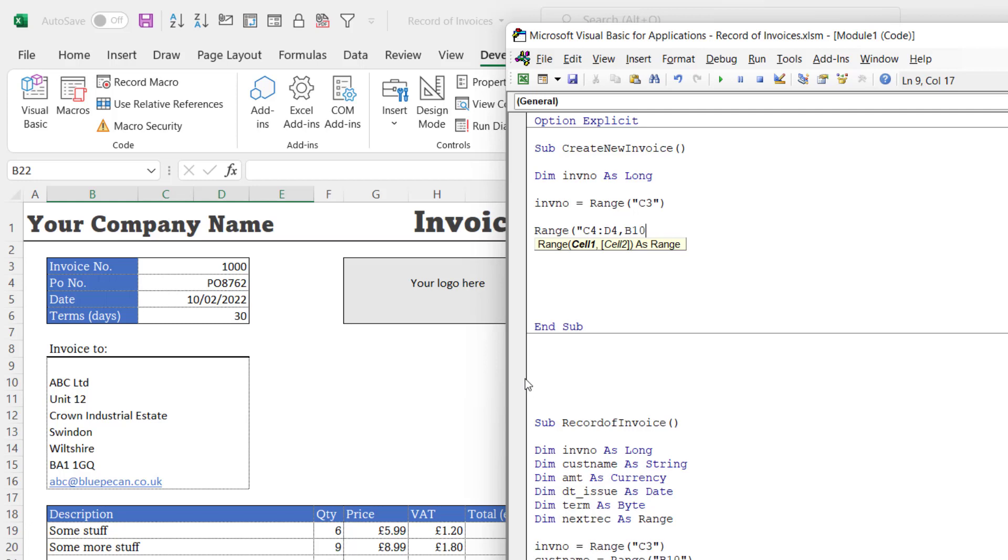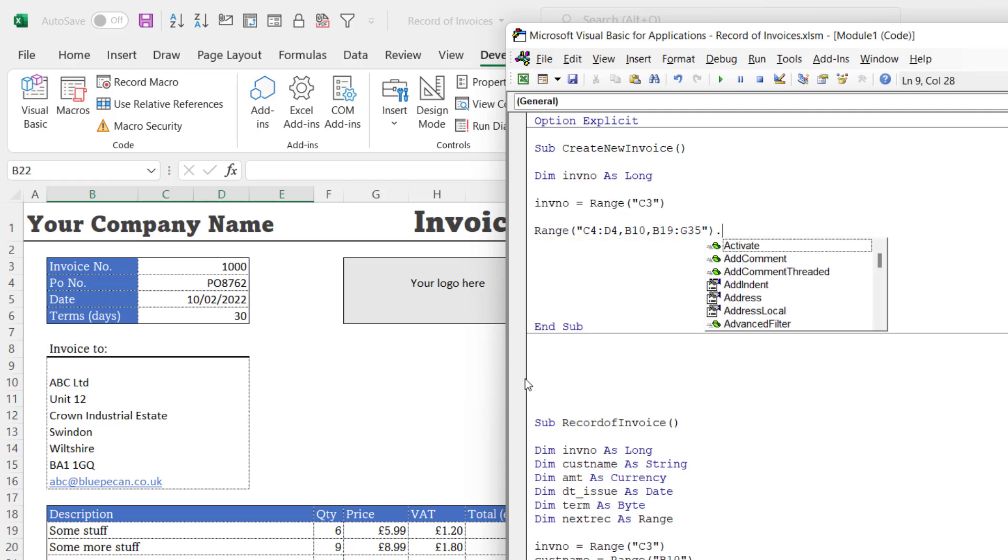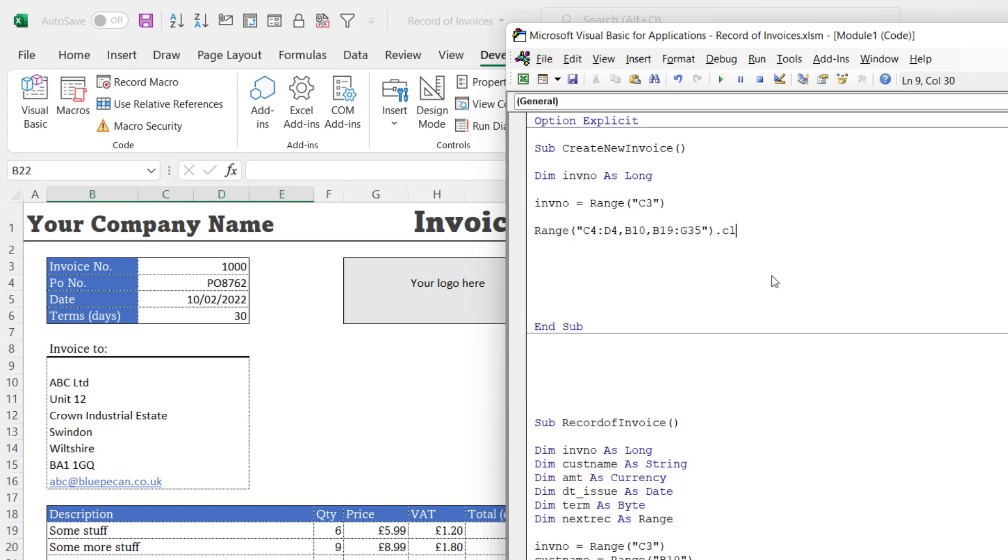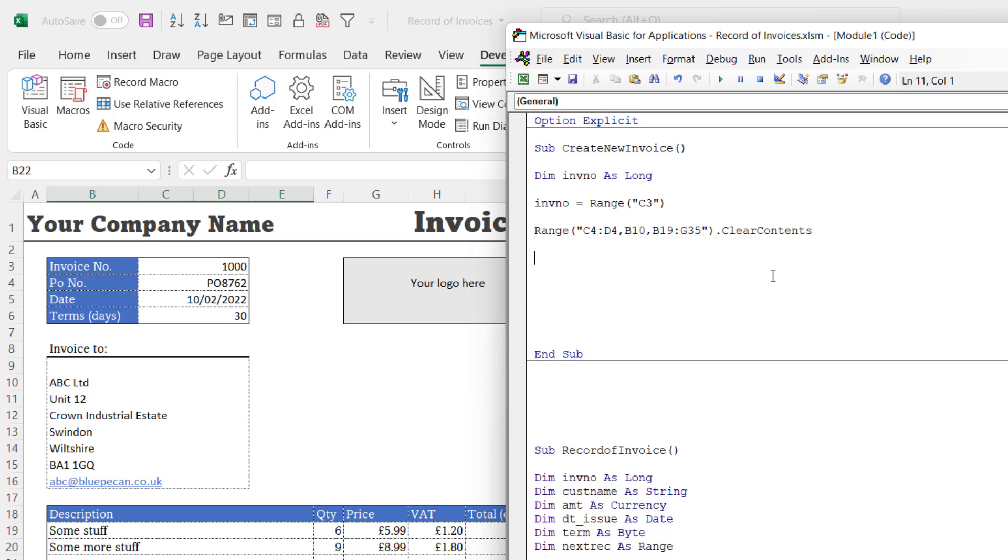I'm also going to clear B10 where we have the customer name. I'm not going to clear the address, you'll see why in a moment. And then I want to clear the invoice items table, so that's B19 colon G35. Close my quotation marks, close the bracket, and I'm going to use the ClearContents method.